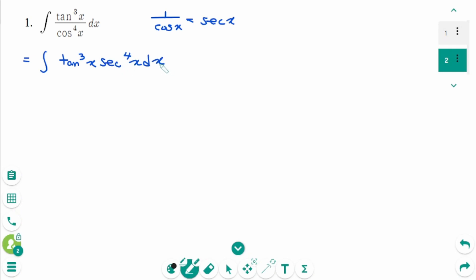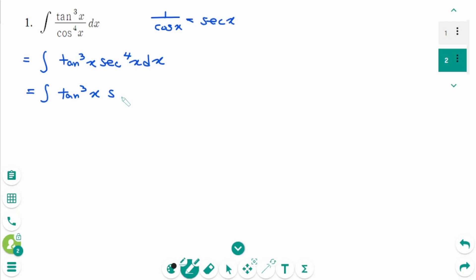If the power of secant is even, save a factor of secant squared x. So we write the integral of tangent cubed x times secant squared x, times secant squared x dx.